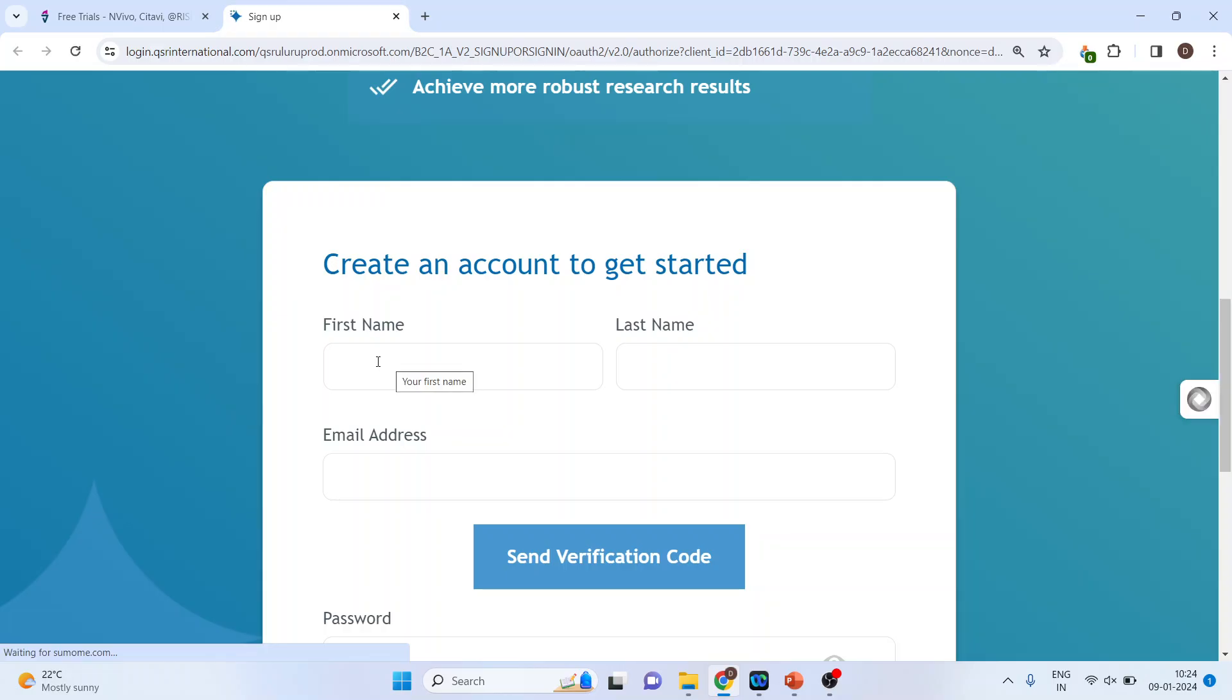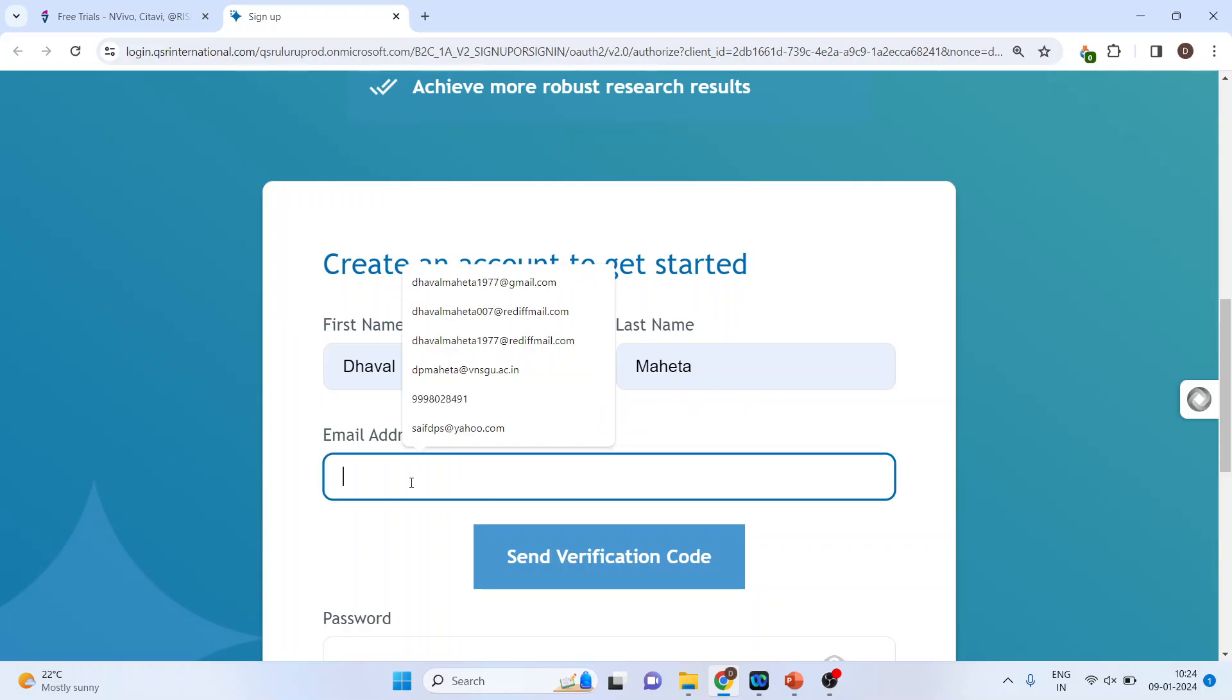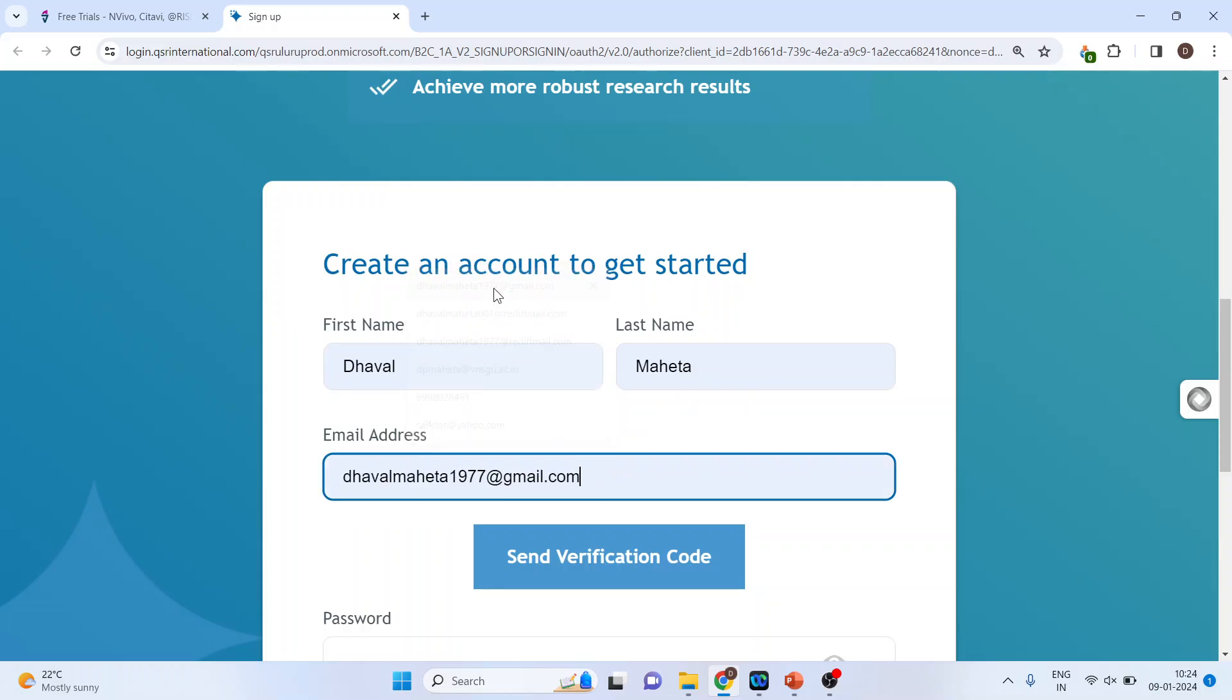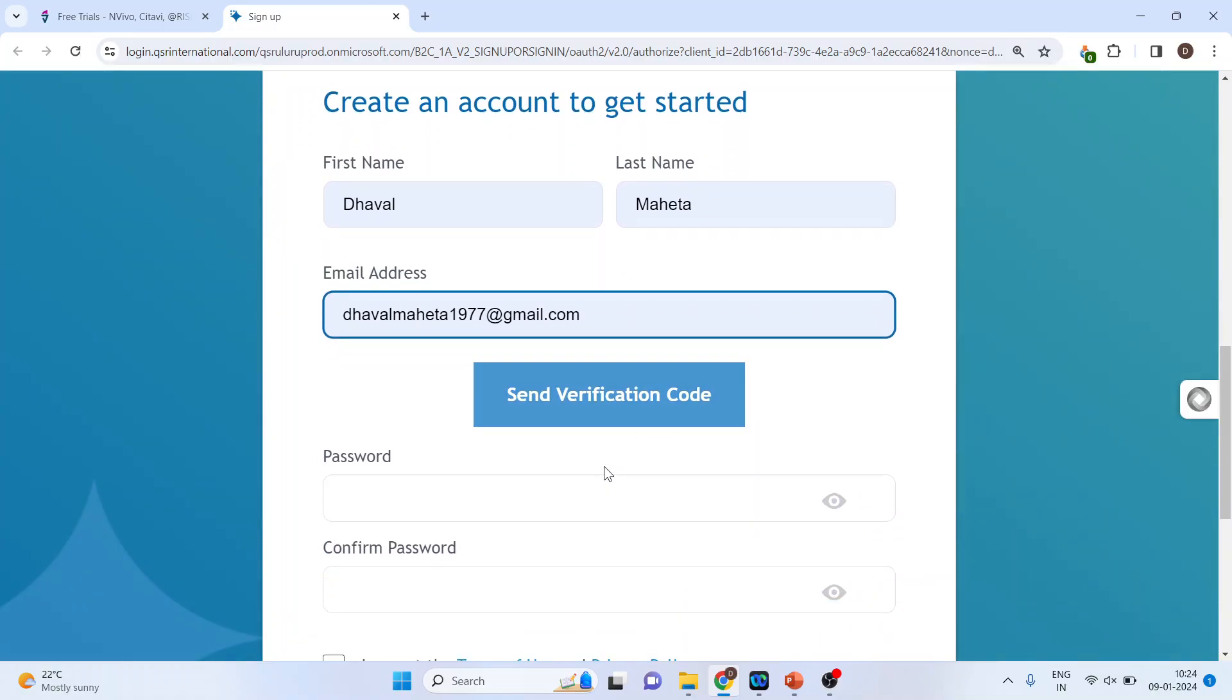Now you will have to specify your first name, last name and the correct email ID. Make sure that your email ID is correct because the verification code will be sent on this email. Send the verification code.